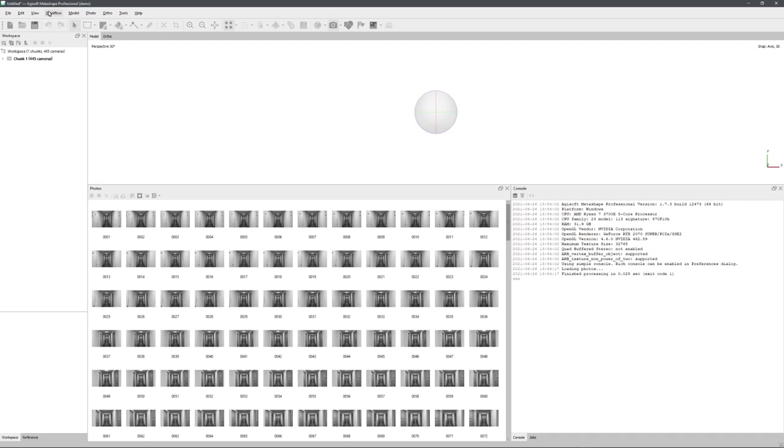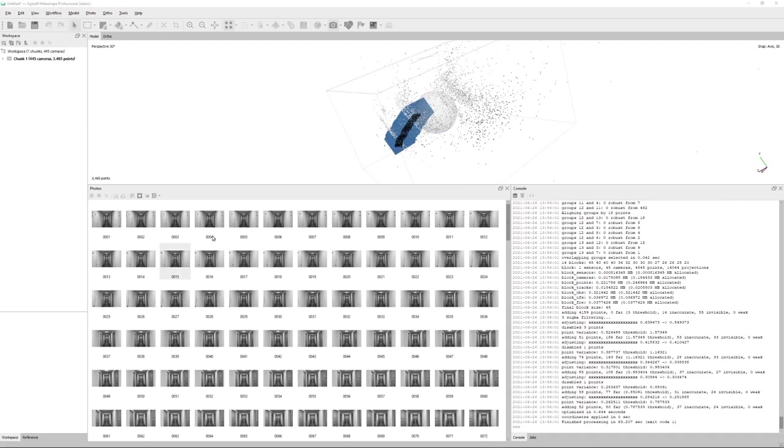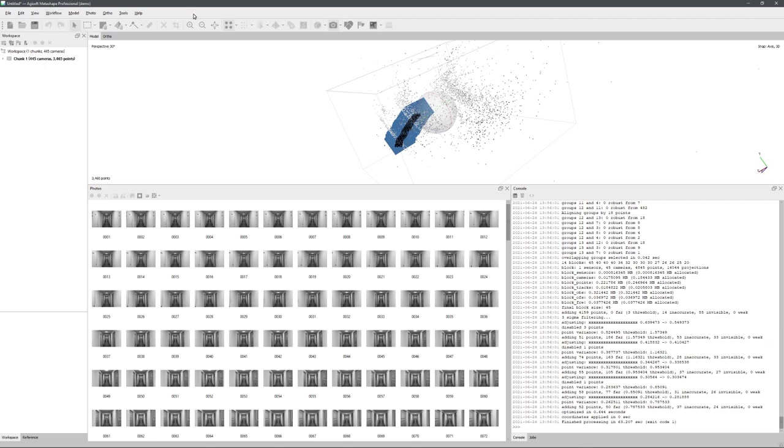And so just for this video, I'll quickly create a model. So let's click on align photos. And with a simple point cloud created, I will now just build the mesh and after that build the texture. You can then export your model and load it into Blender.